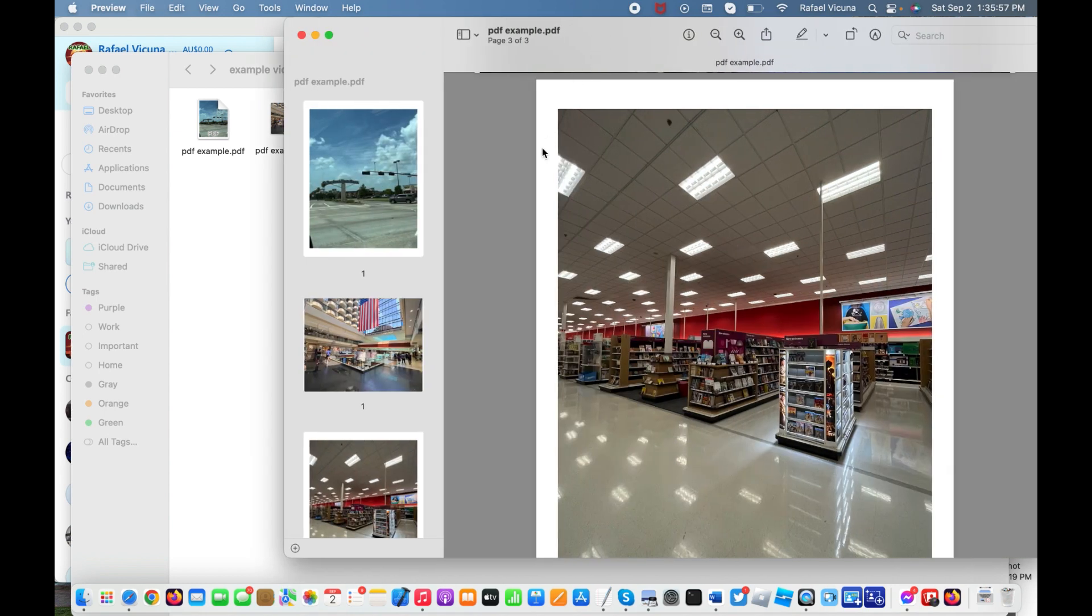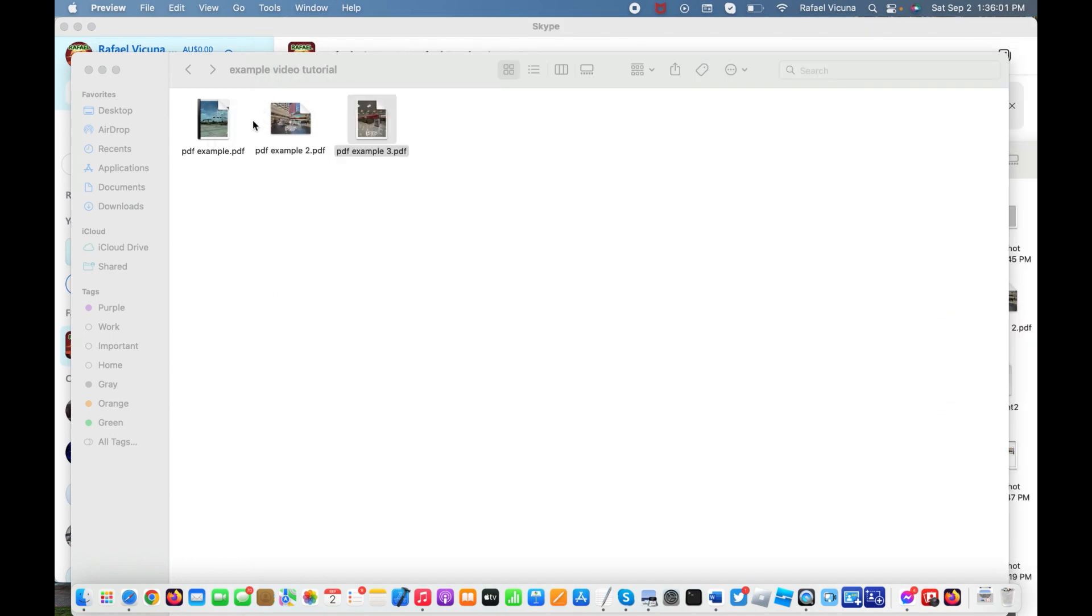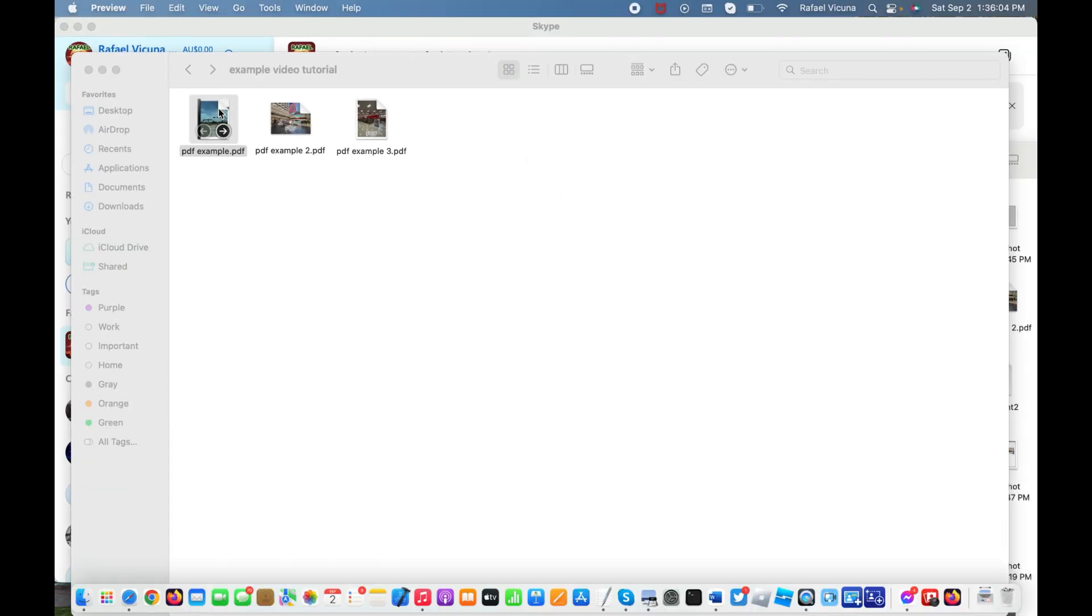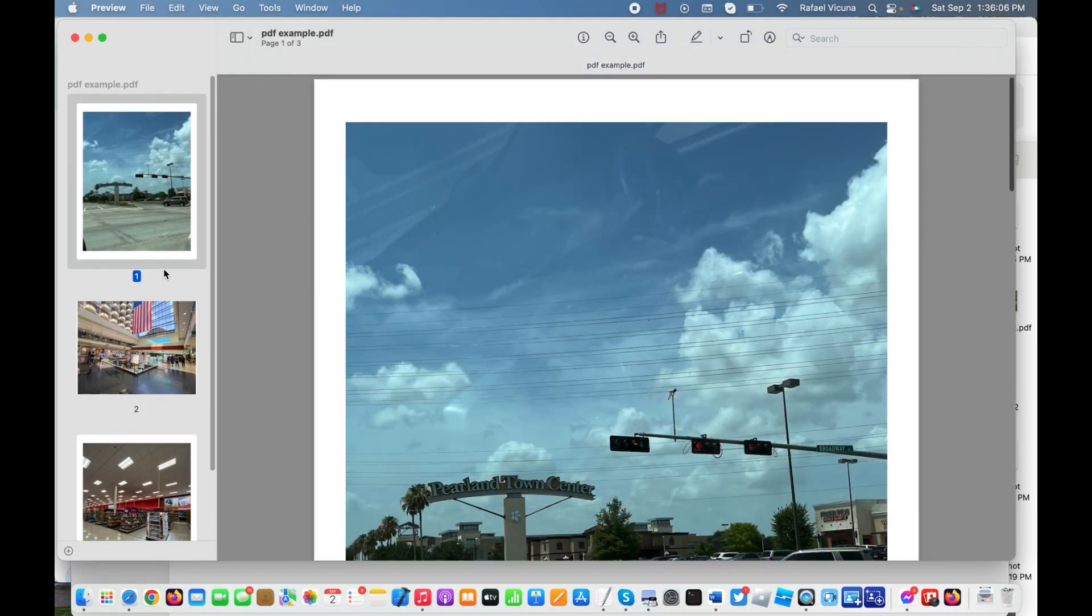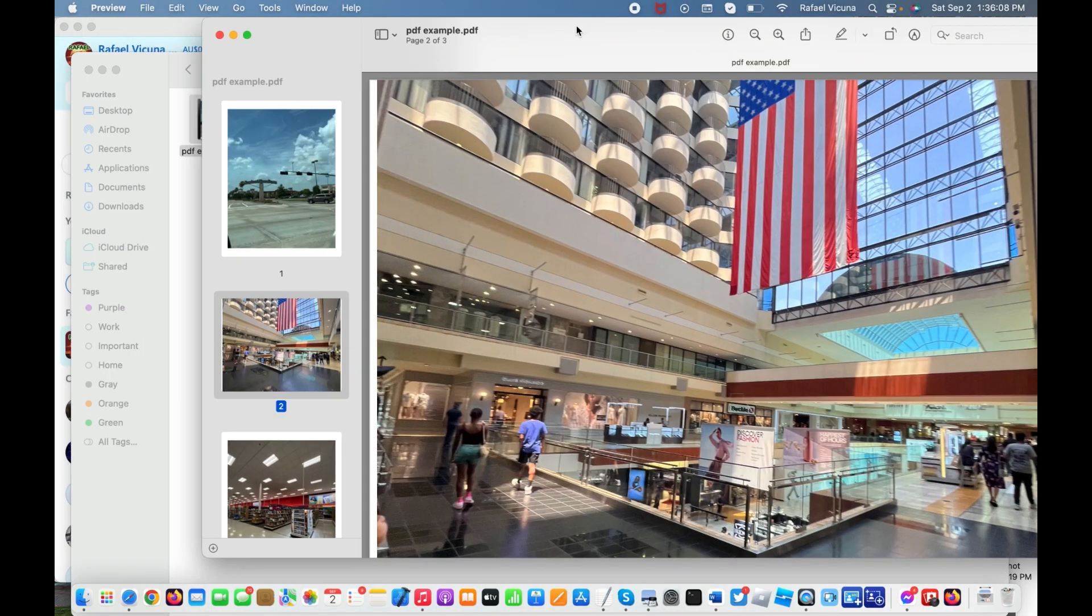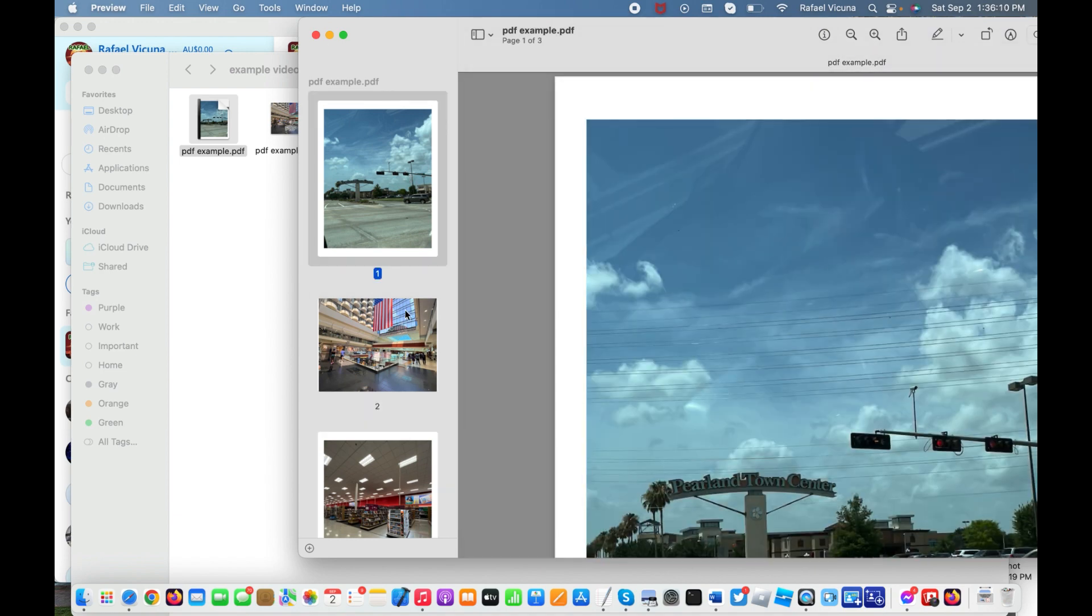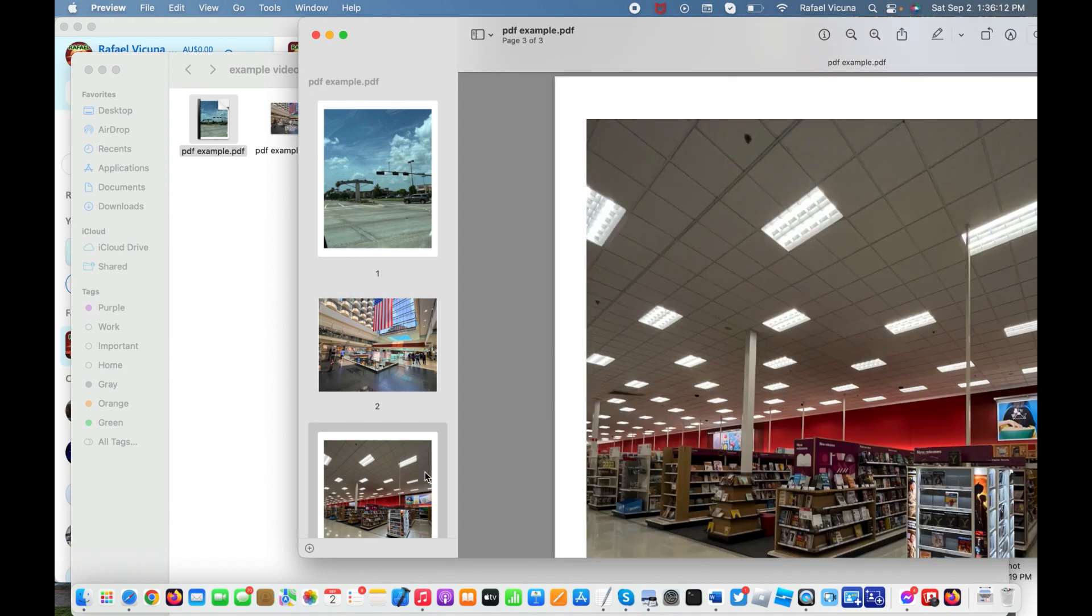...all the PDFs that I just showed you are all combined into one file. As you can see, it's very simple. No extra application or anything, no other extra software to download. It's simply just drag and drop.